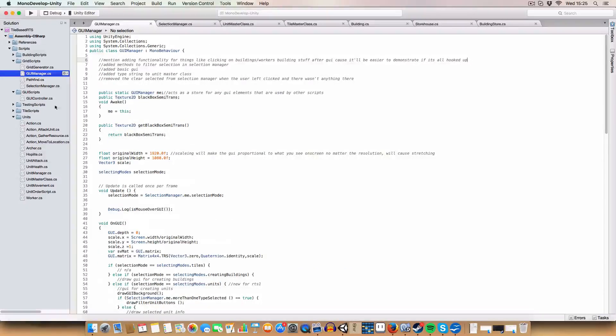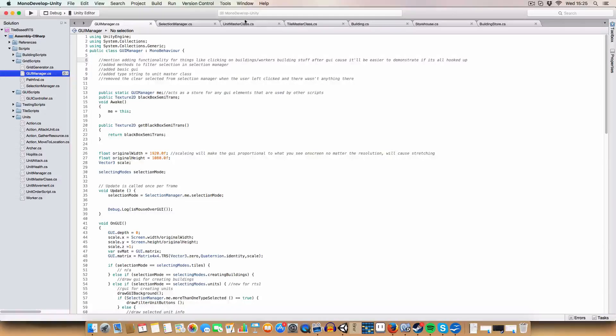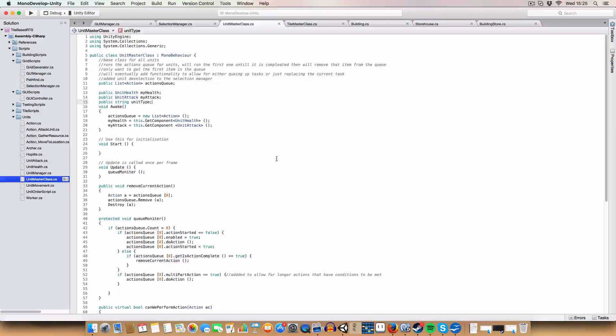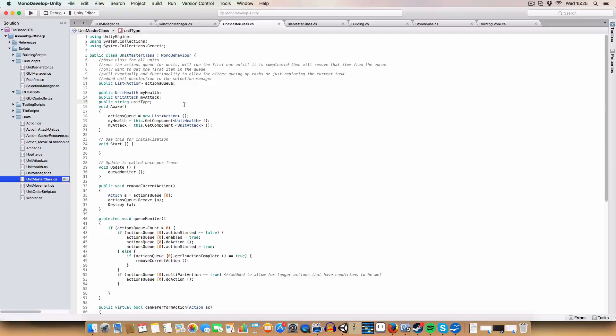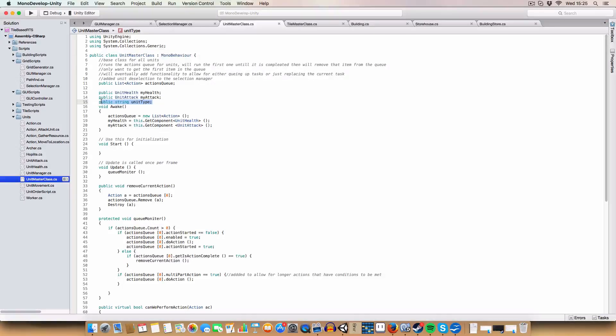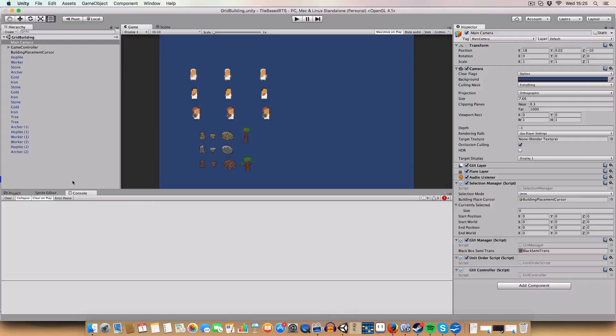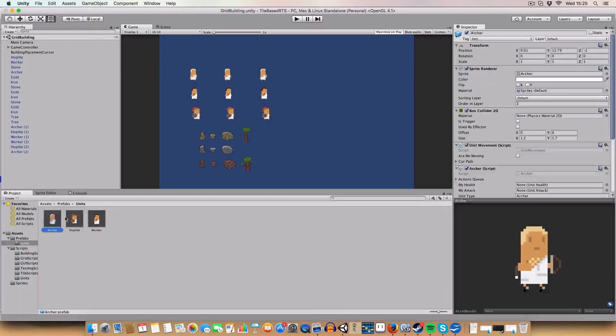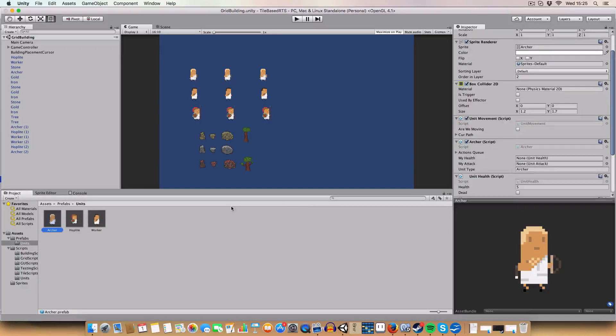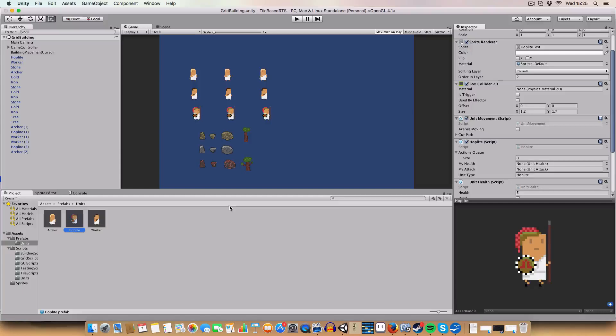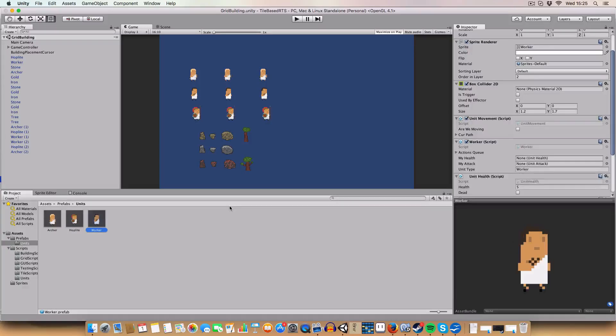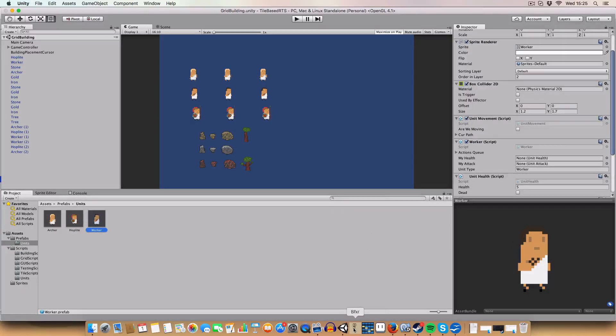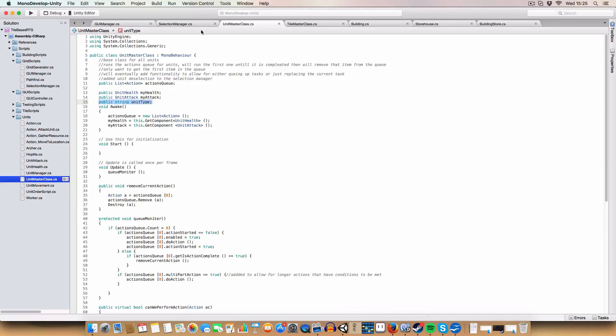I'm just going to go over the changes I've made to the unit master class first, because it was a simple change. Basically, we've added a string unit type to it, which if we look in the inspector, we can see basically it's just archer, hoplite, worker. And this is basically used to filter out units in the selection manager.